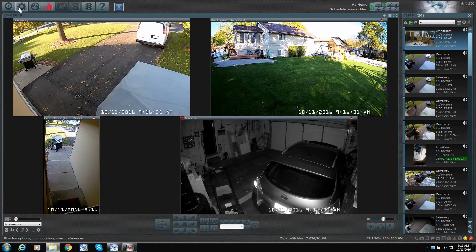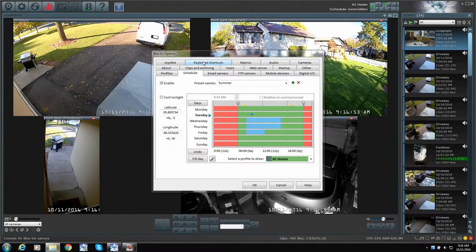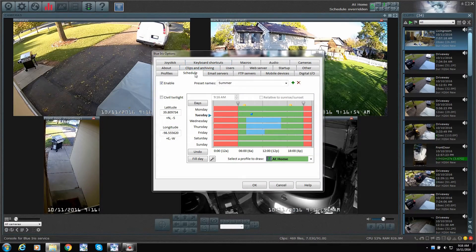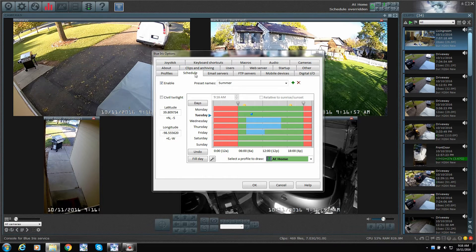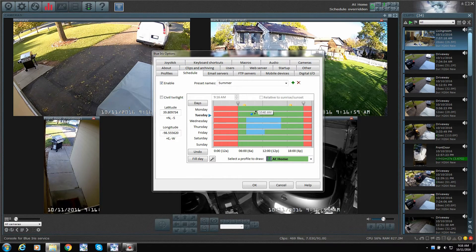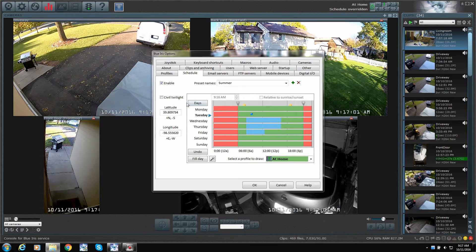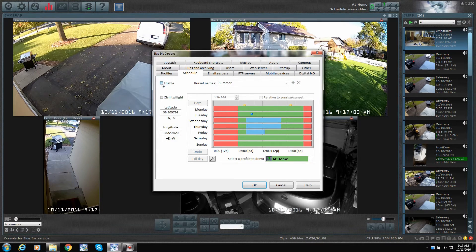When you click on the settings, then you're going to go to schedule and we're going to set up a schedule. This will give you a little info on how the schedule works as well. Enable the schedule, make sure it's turned on.